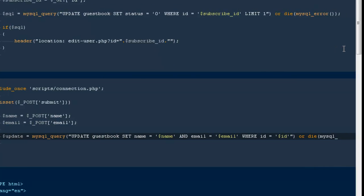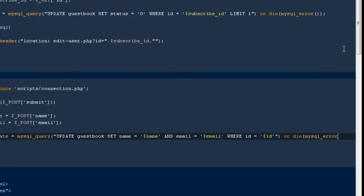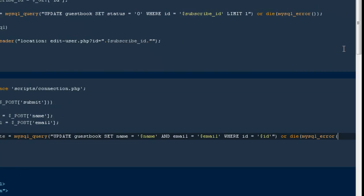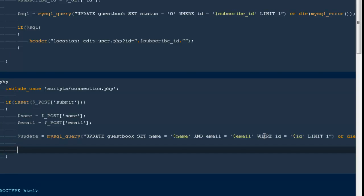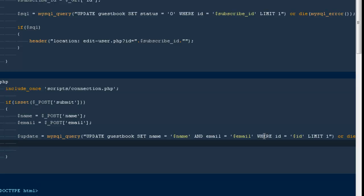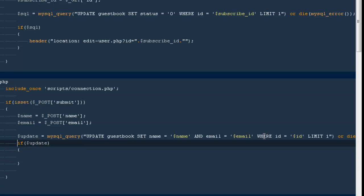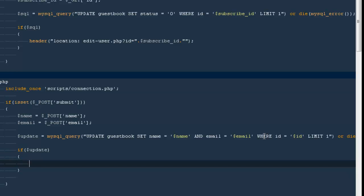Let's see how that works. One more thing we can do is add LIMIT 1. Then I'll say if dollar update — if we're able to run this query successfully, go ahead and give us a success message.